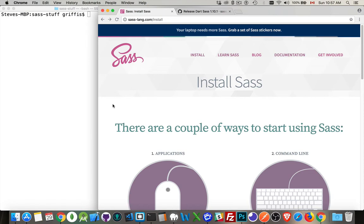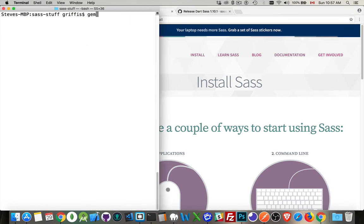Now if you have SASS installed previously, the older versions of SASS, there were different ways you could install it. You could install it using Ruby, you could install it using Brew. I had it installed previously with Ruby, so I had to uninstall it. And to do that, I did 'gem uninstall sass'. Following that, I also had some problems where I had to go into my user local bin directory, and there were three files — sass, scss, and sass-convert — that I had to manually remove as well before I installed the new version.